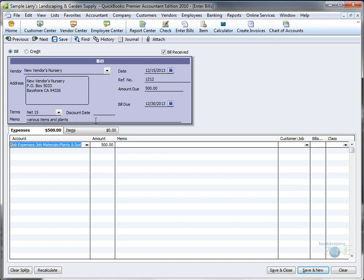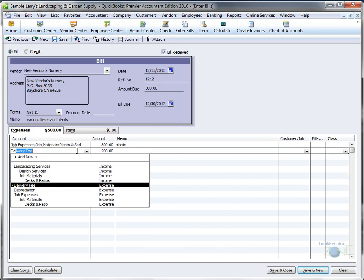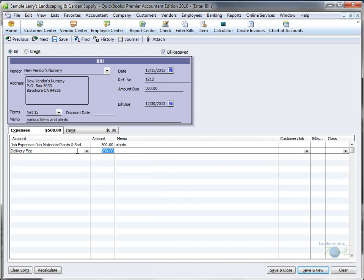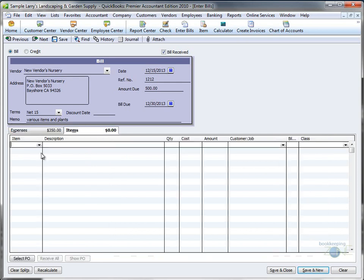While QuickBooks will automatically enter the last transaction we had for this vendor, let's say we only spent $300 on plants this time, they charged us a $50 delivery fee, and we also bought a non-inventory part, a fountain.